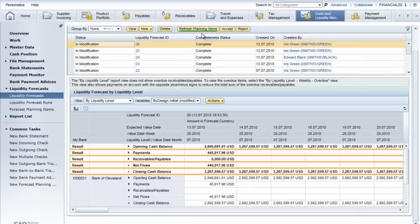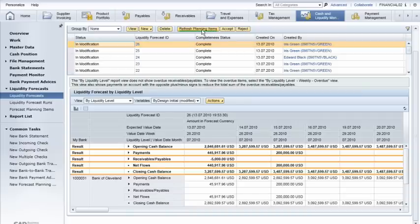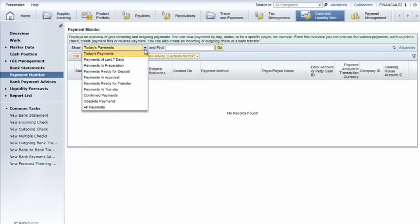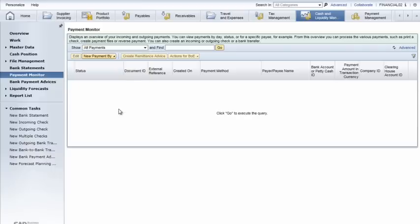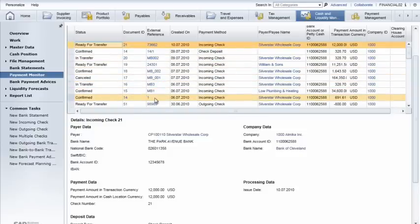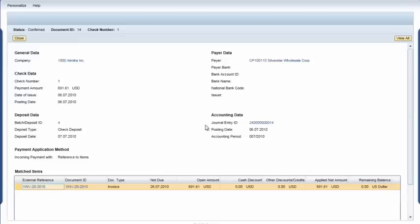Iris can also verify the status of individual payments and make sure they've cleared the bank, thus providing a higher level of confidence in the forecast. To do this, she selects the Payment Monitor view, where she selects All Payments from the drop-down menu and clicks Go to execute the query.